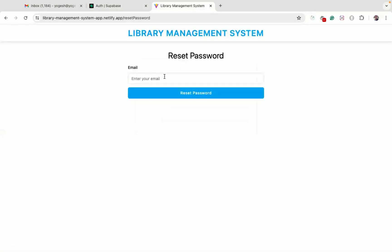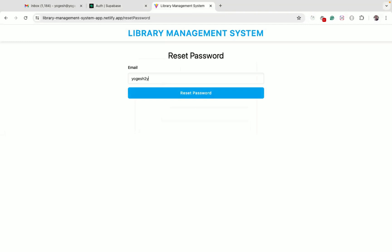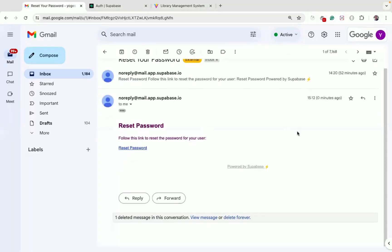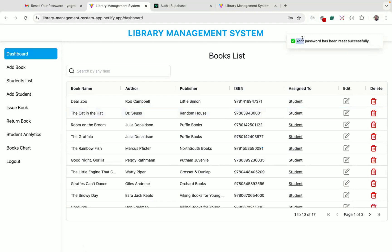We also have reset password functionality. Once you click the reset link, you enter your email address and click the reset password button. You'll see a toast notification confirming the email was sent with the reset password link. Clicking that link lets you enter a new password — once you click update password, the password is updated and you're automatically logged back in.